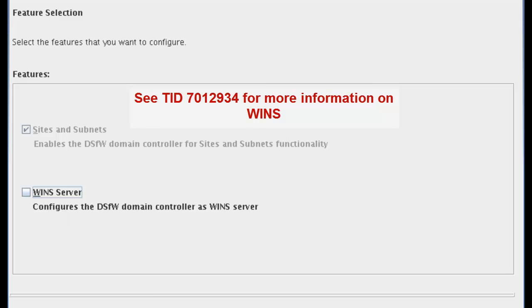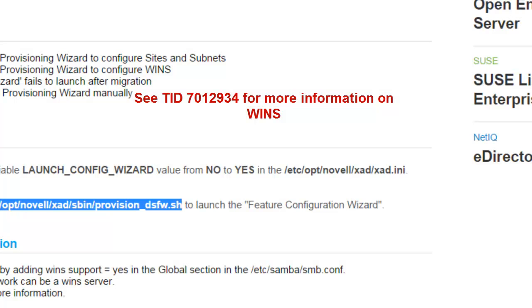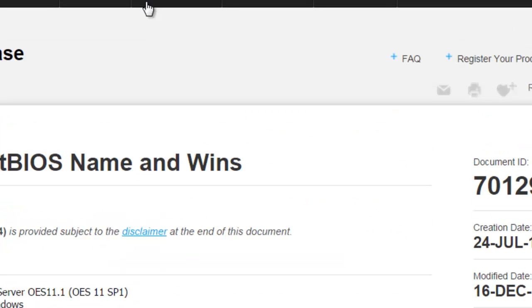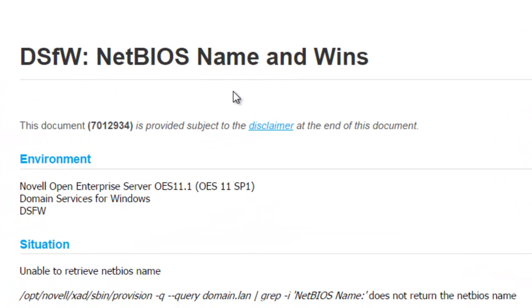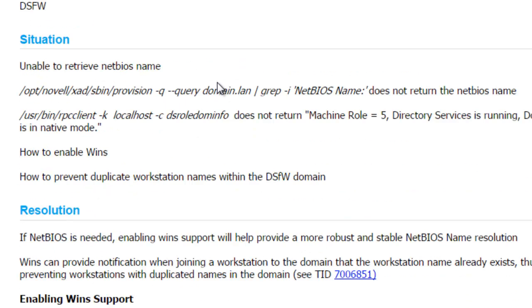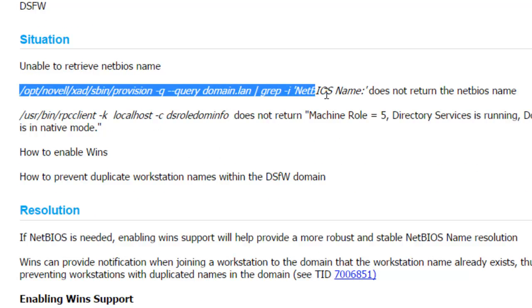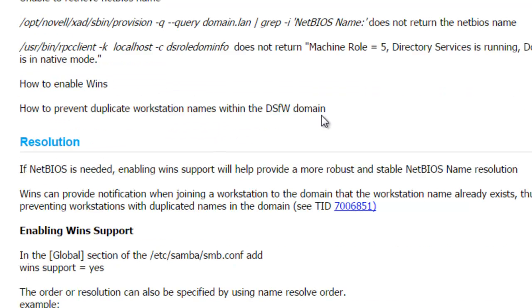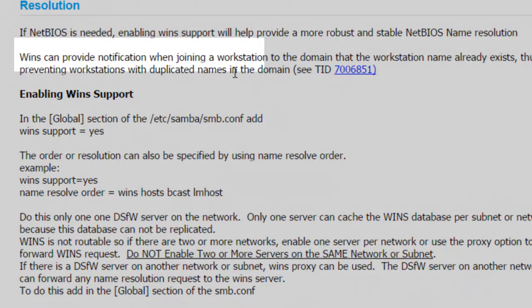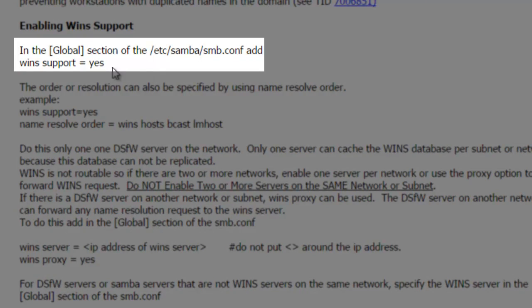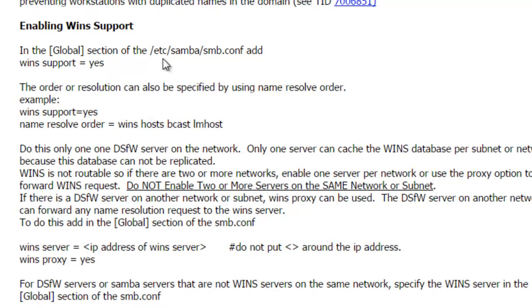With this, you only want one server per network for wins. If you have some questions about this, there is this TID right here, DSFW NetBIOS name. This gives you an idea. So if this command fails, if you're doing a query for your domain name and it's unable to return the NetBIOS name, it's good to have a win server set up, and again one per network.